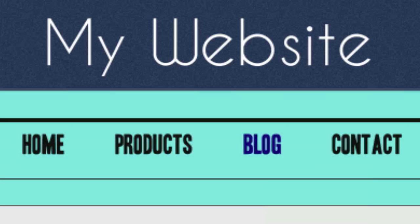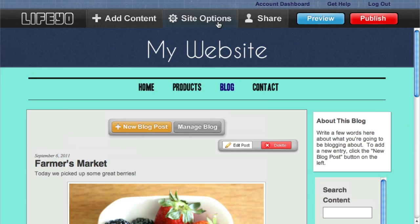One of the cool things about Life.io is that you can put your blog wherever you'd like in your website by just changing the order of your pages.